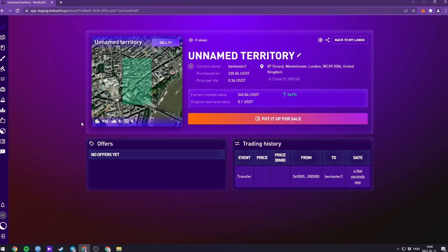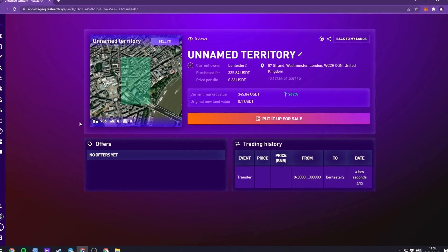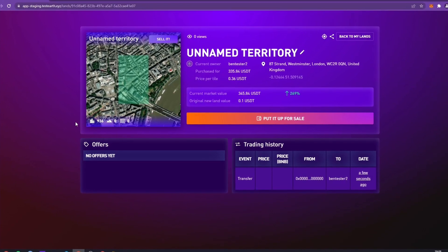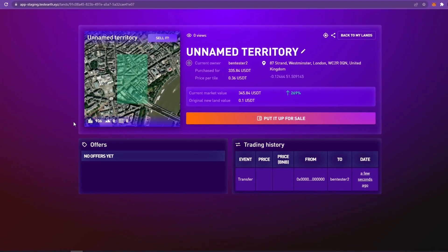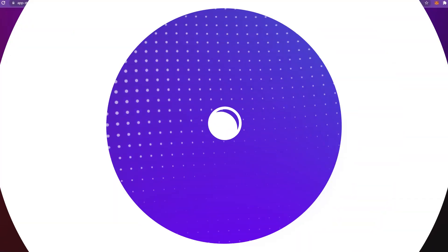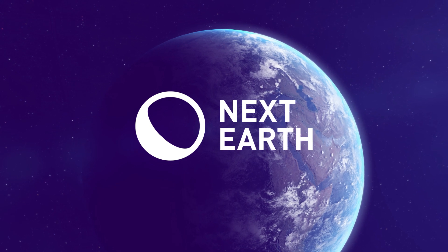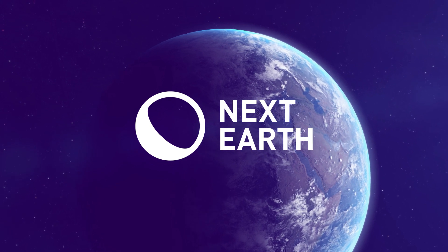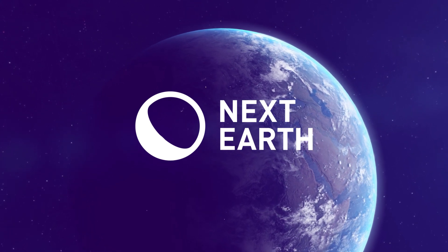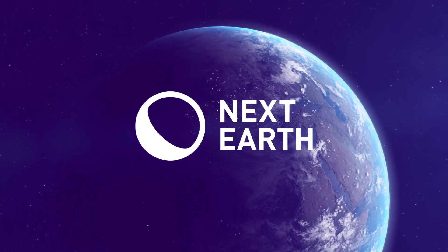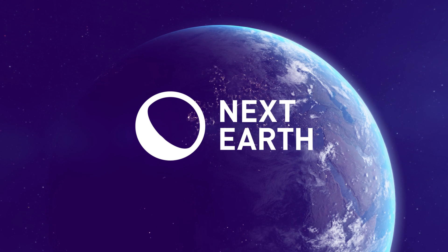Congratulations! Now you're the owner of your very first NextEarth Land NFT. In the next videos, we'll talk about common wallet issues, the LandArt module and the marketplace. See you next time.